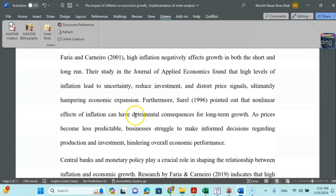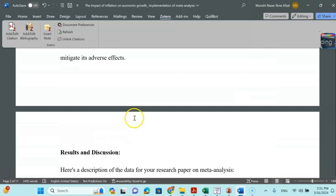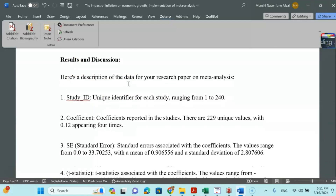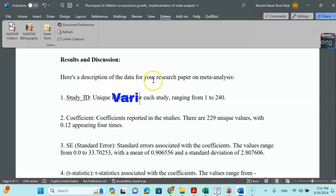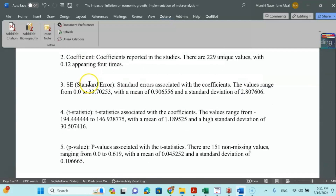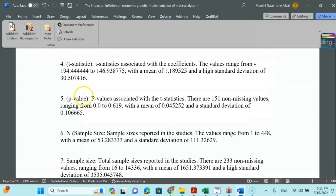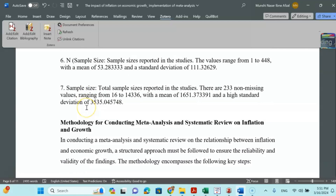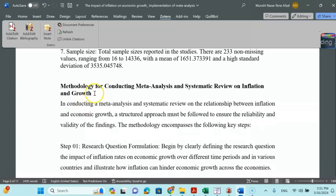Once you finish your literature review, the next important part is results and discussion. Before that, you need to explain the data you are using. For a meta-analysis research paper, you need study ID, coefficient, standard error, T-statistics, p-value, and sample size — these are the information needed to calculate your effect size. The methodology section covers conducting meta-analysis and systematic review on inflation and growth.